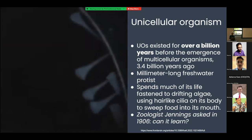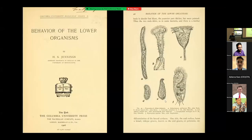Jennings was curious whether this was actually true. The deeper question behind his research was: do you need a brain to learn? He found, surprisingly, that Stentor Roselli could exhibit a wide range of complex behaviors in response to threats.